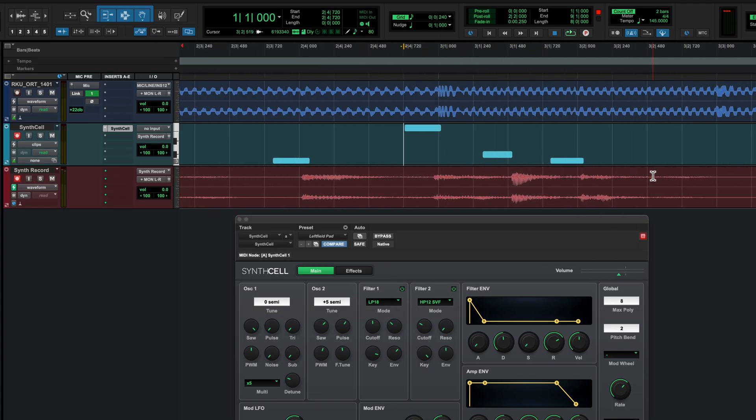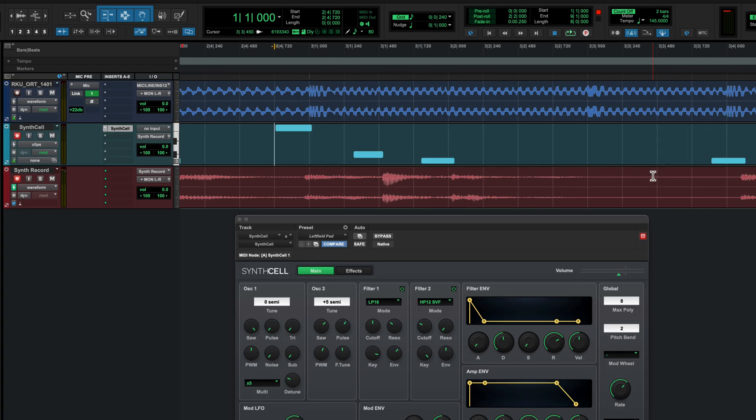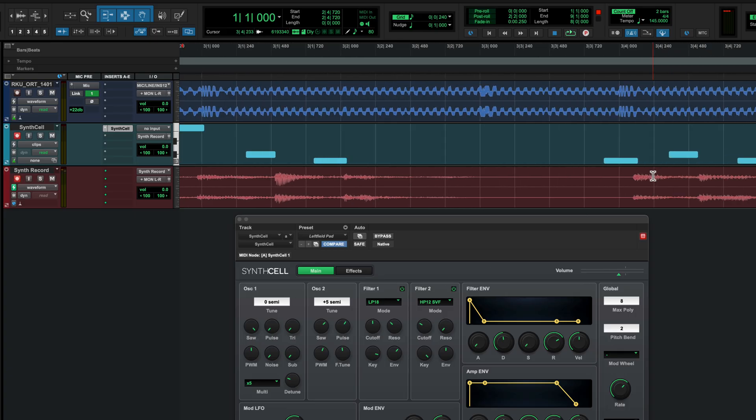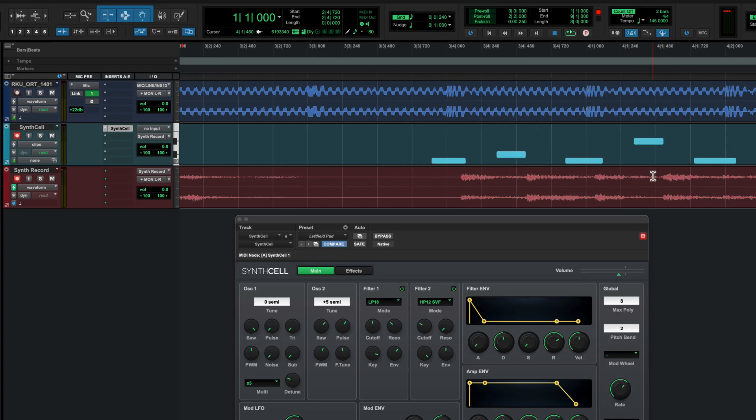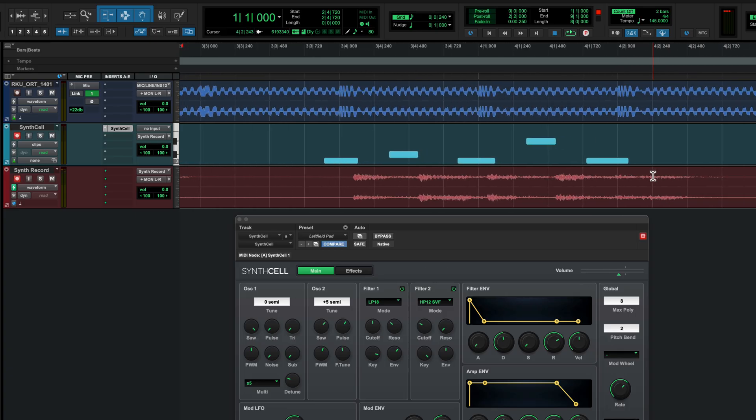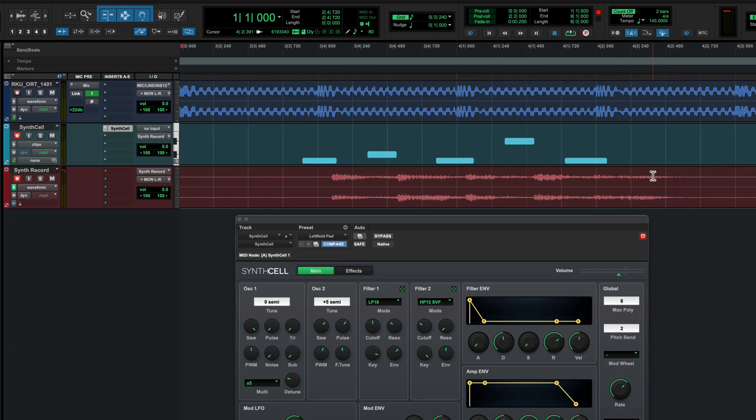Another consequence is that if you record the output of your instrument track as audio at the same time as capturing MIDI, you'll notice that the audio and MIDI are not aligned.